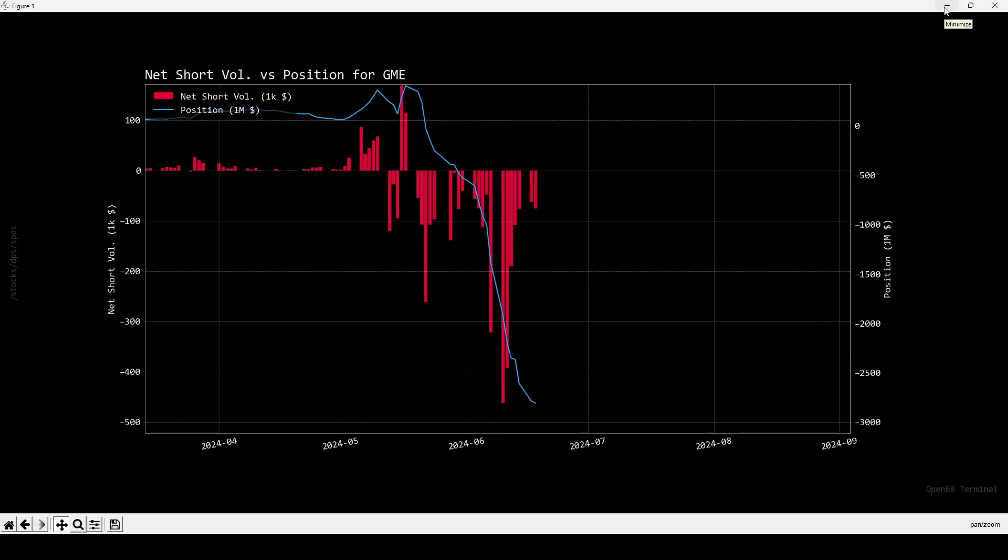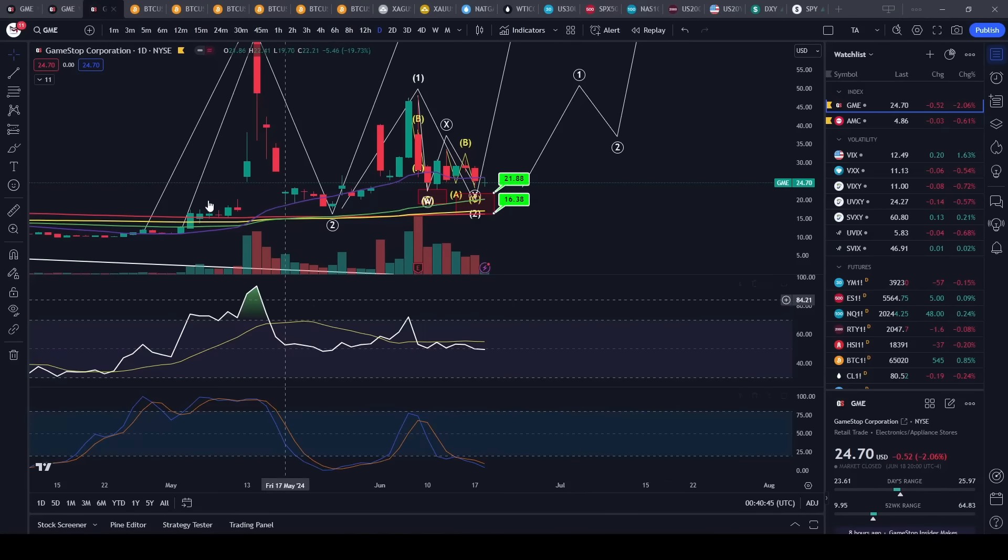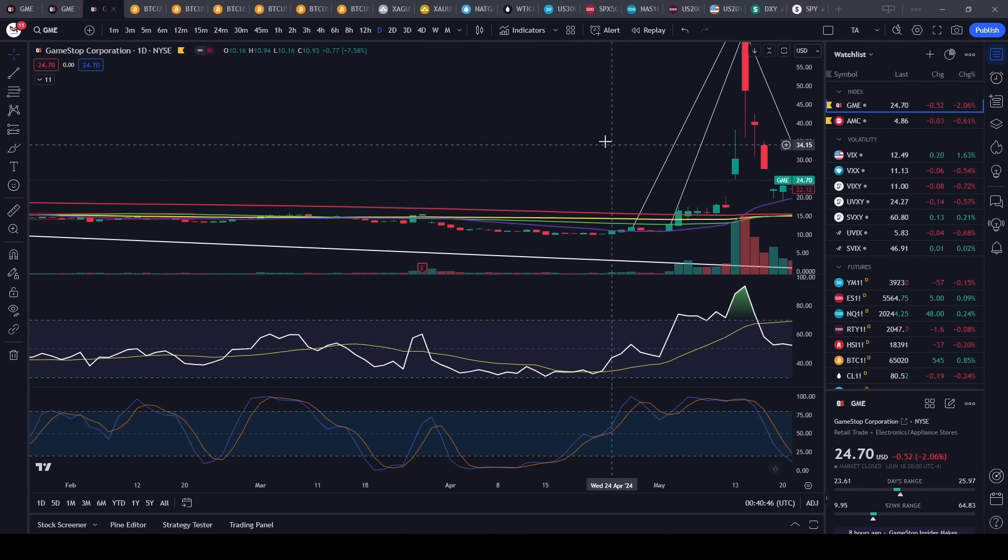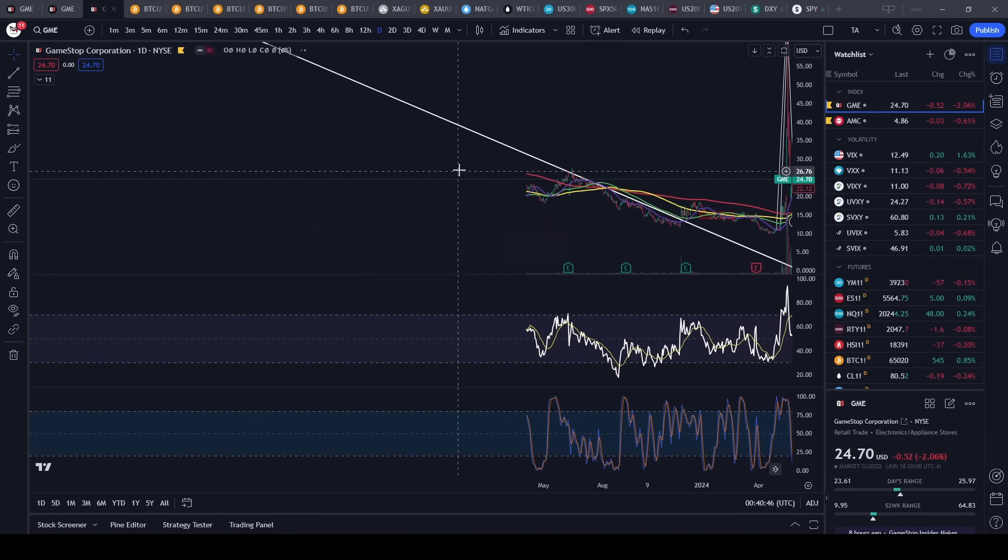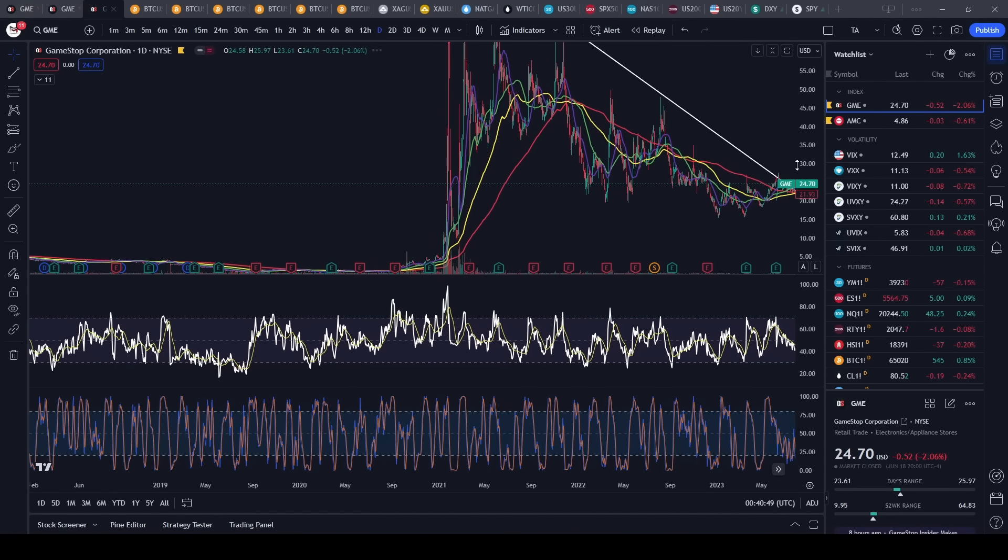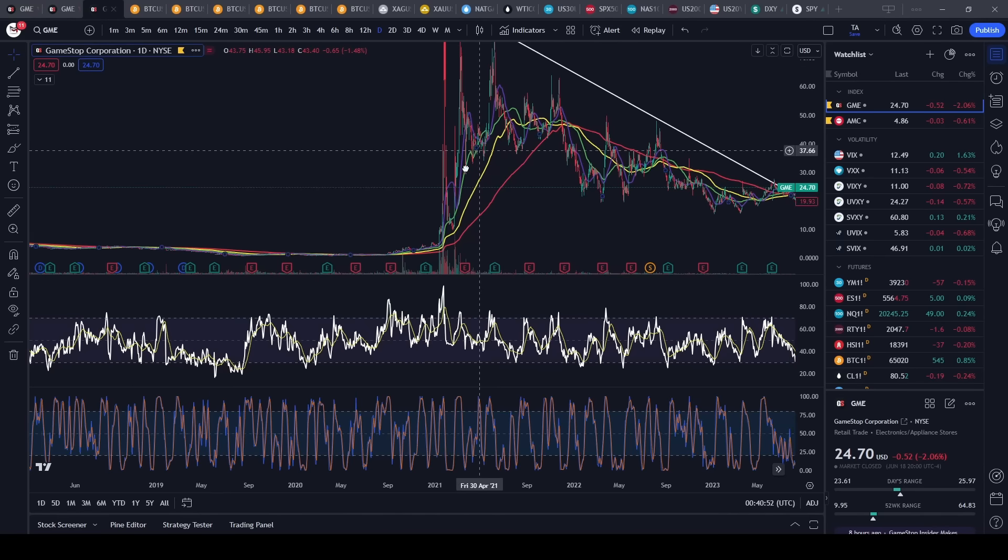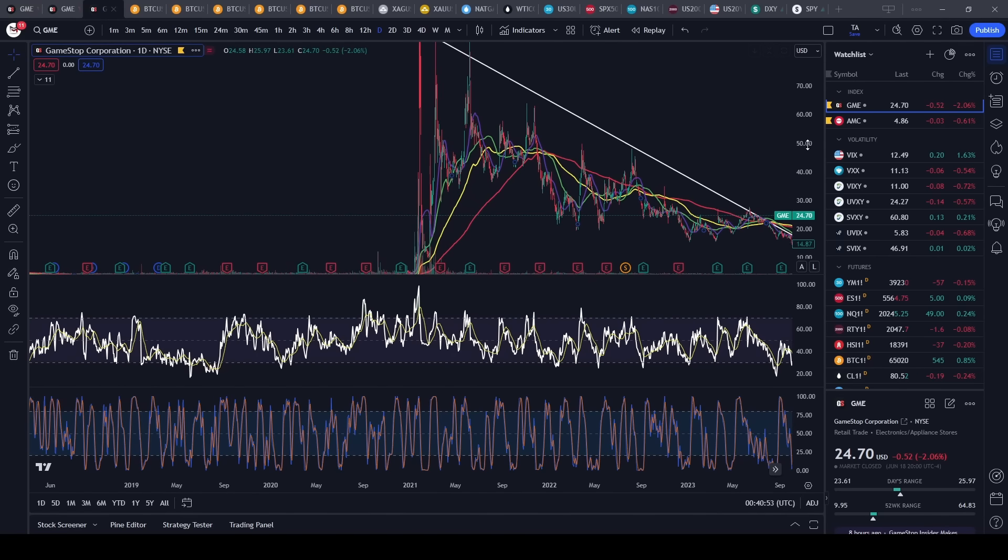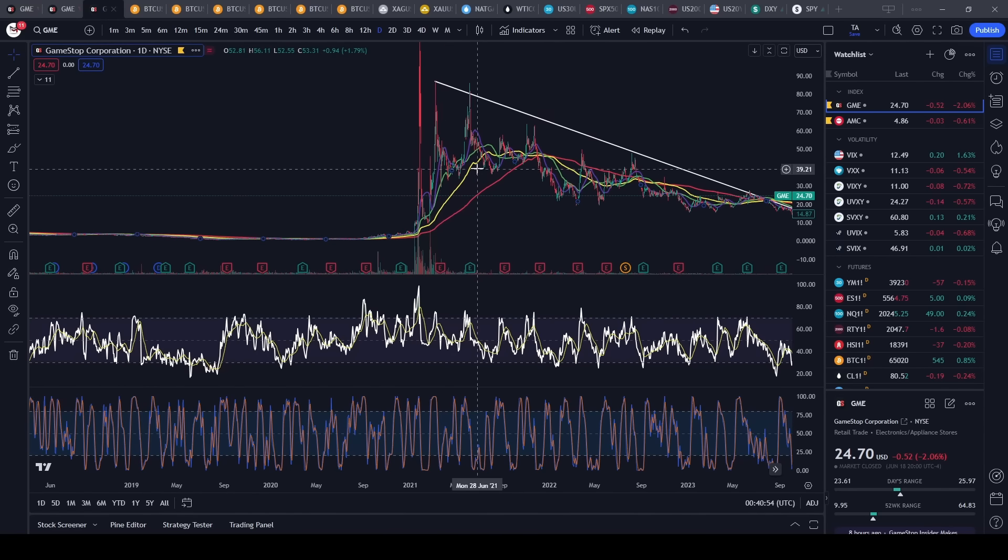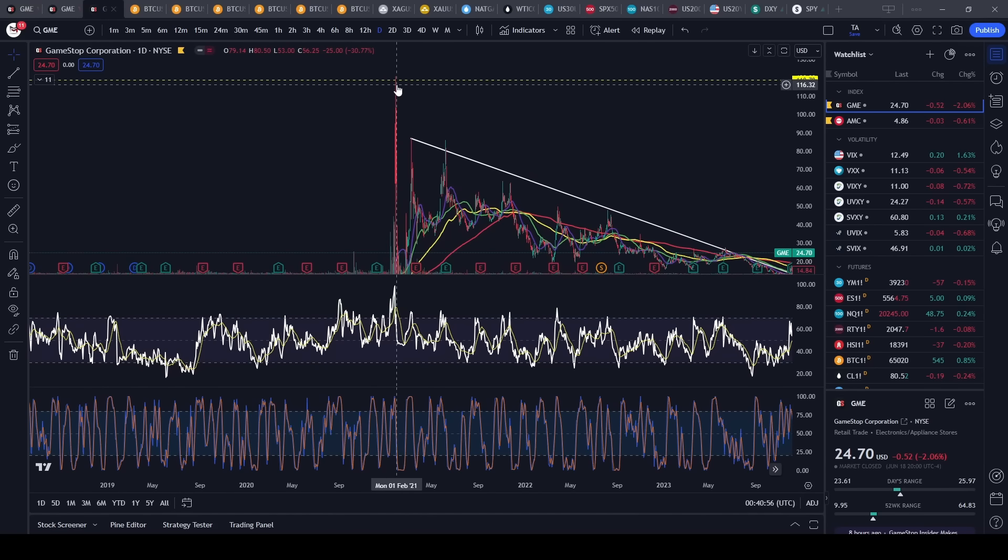All of this that happened right, you know, like that big squeeze in 2020-2021 when they squeezed them all the way up to 120.